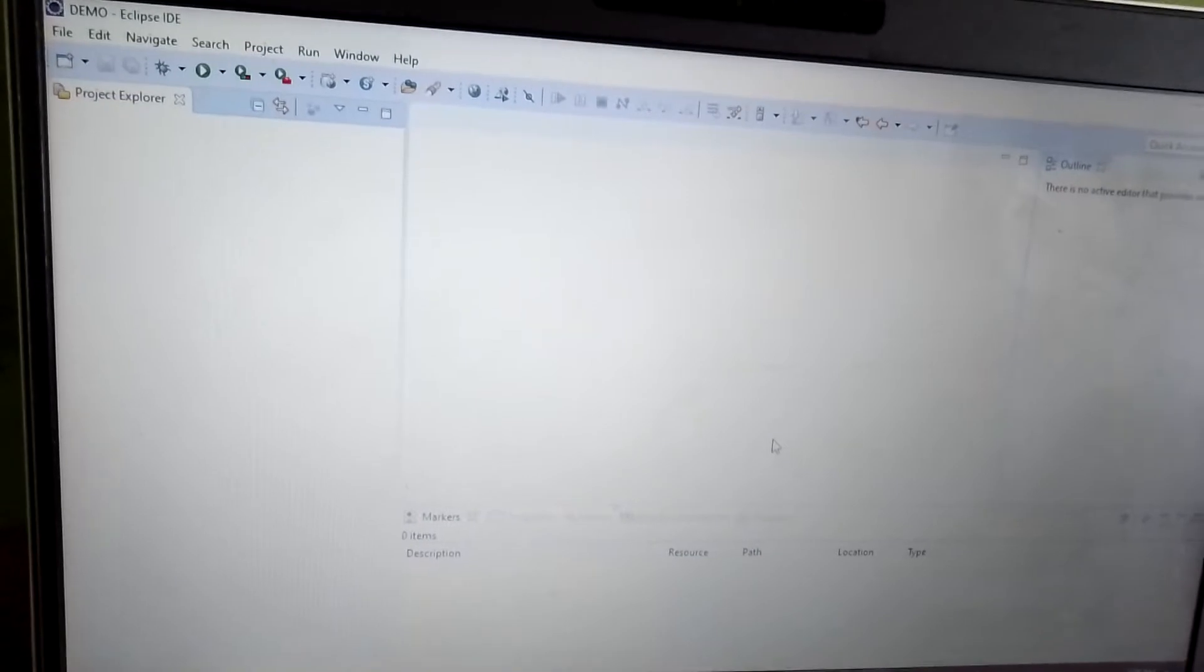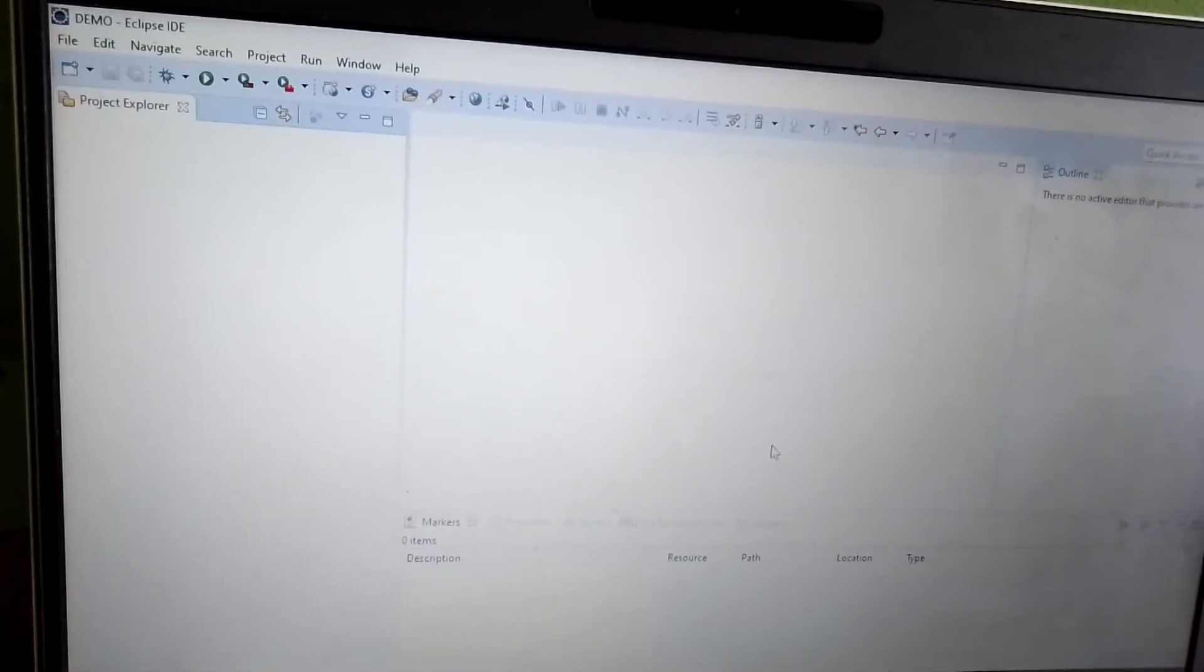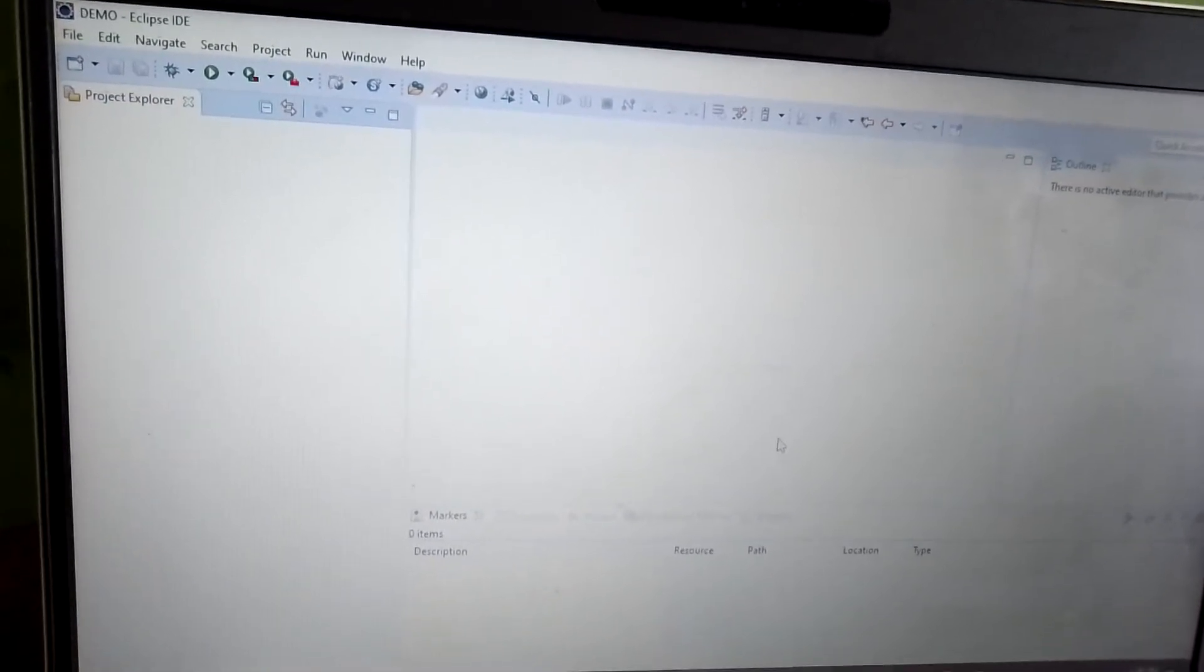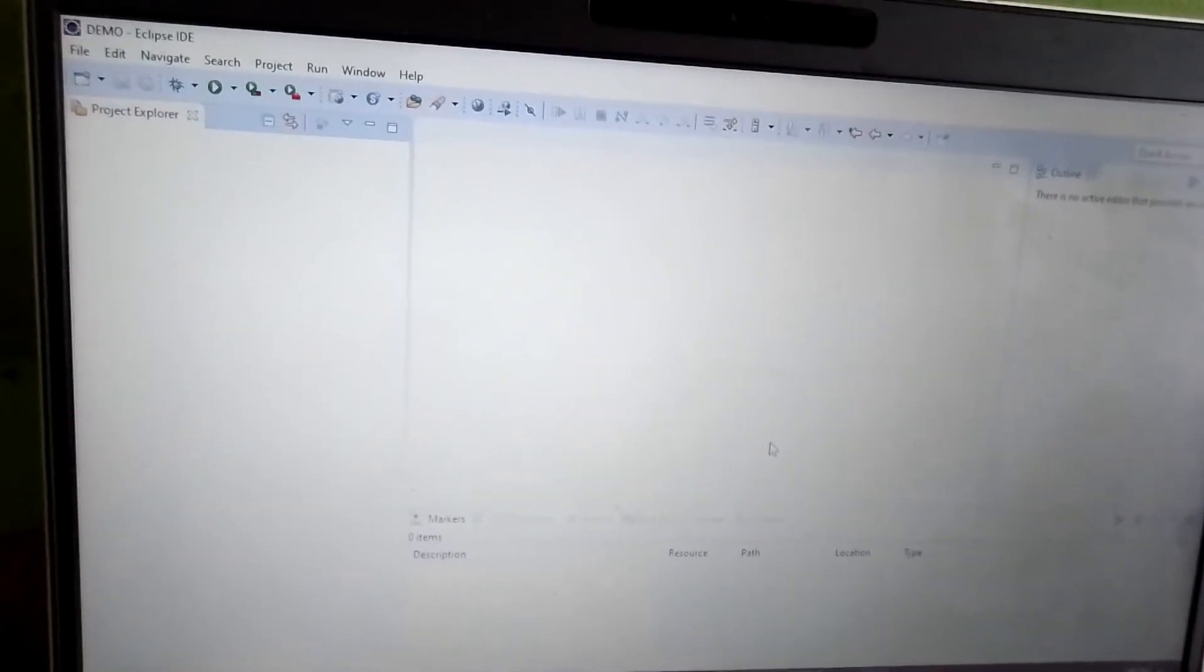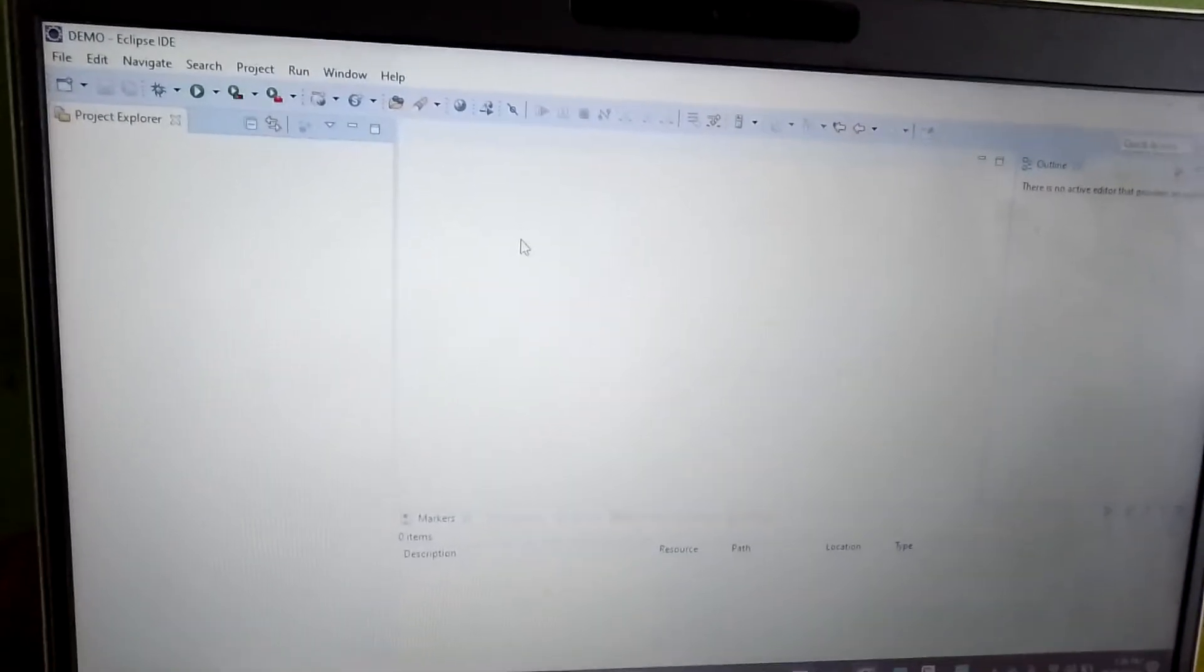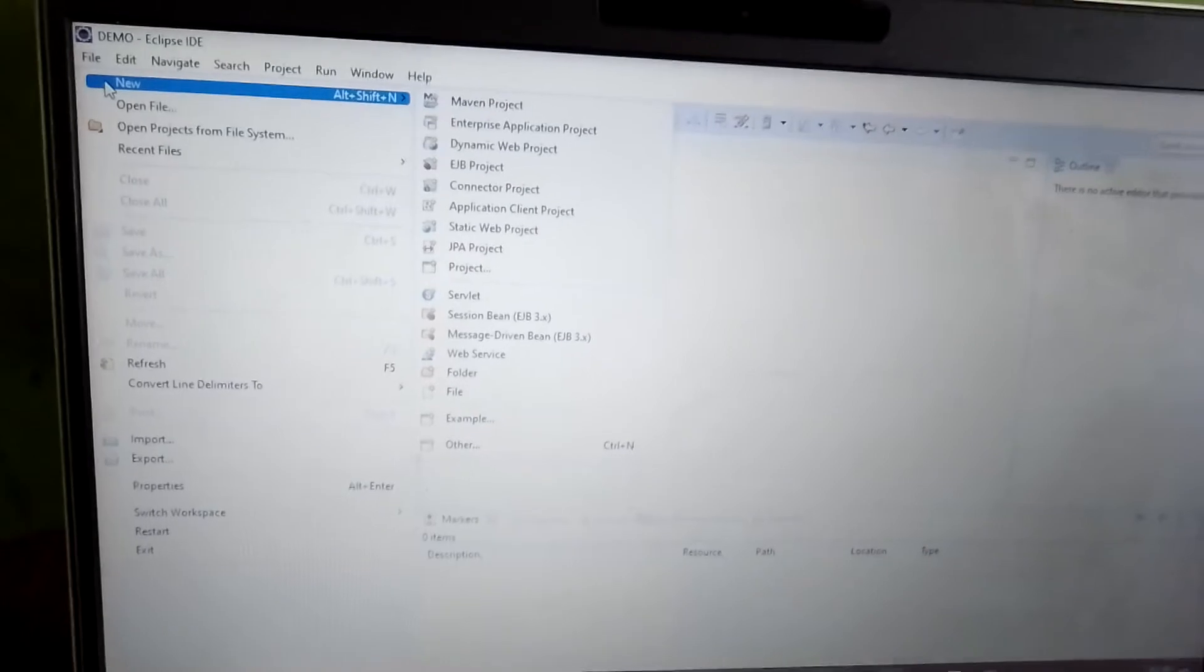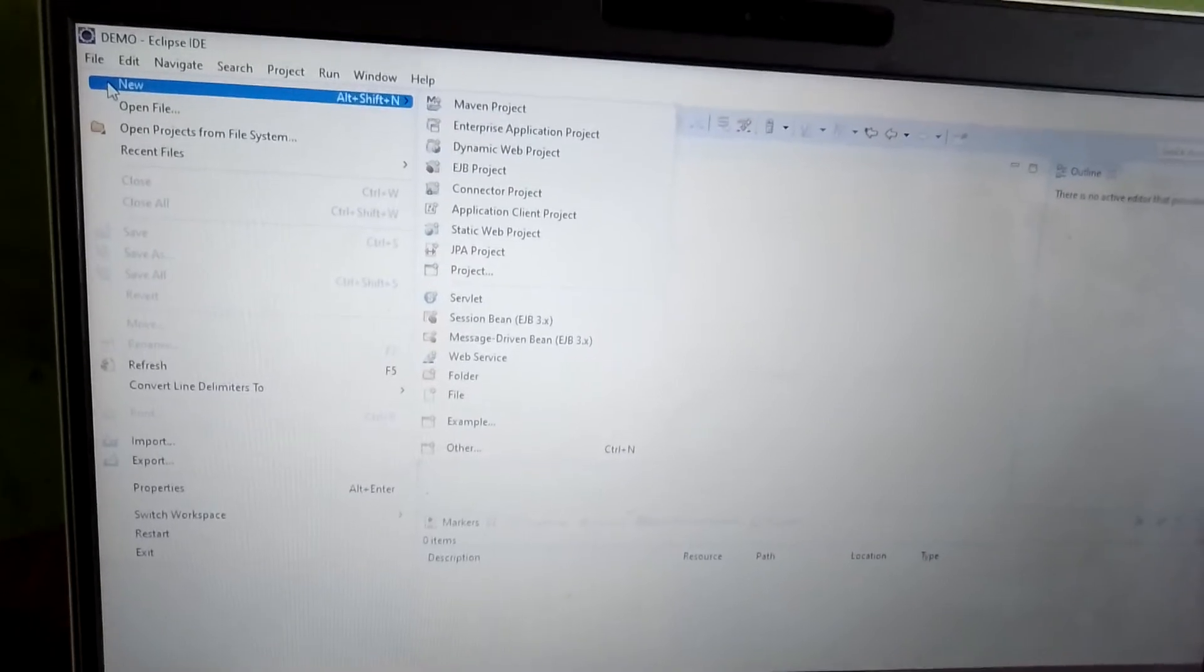We will start from the base onwards. I have opened Eclipse. This is the Eclipse IDE. Hope you are watching. In this Eclipse we can create multiple projects depending on category.